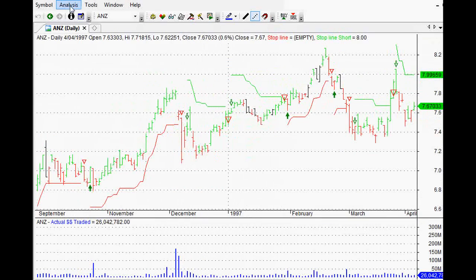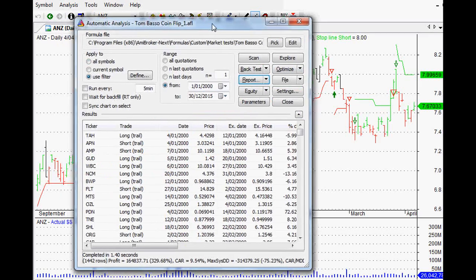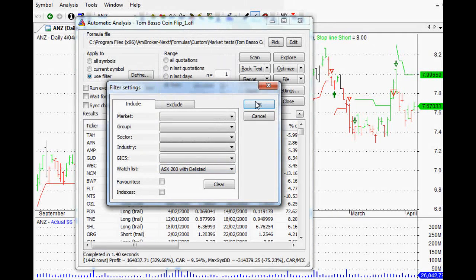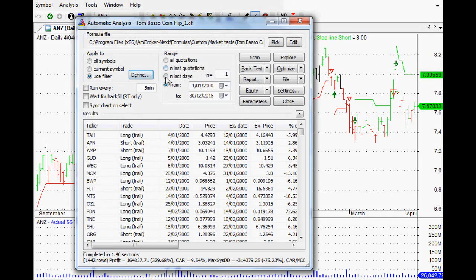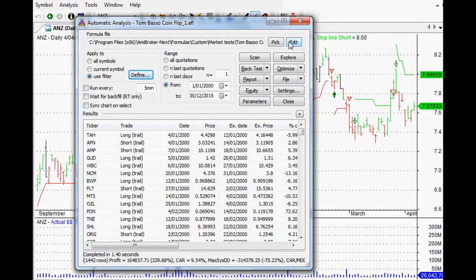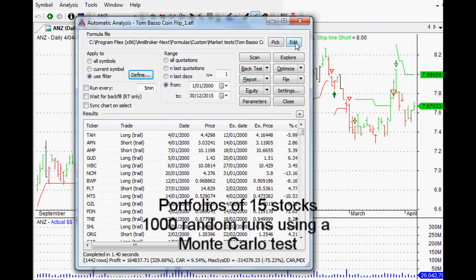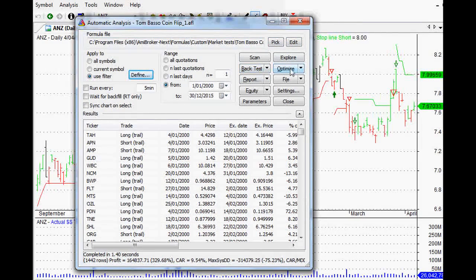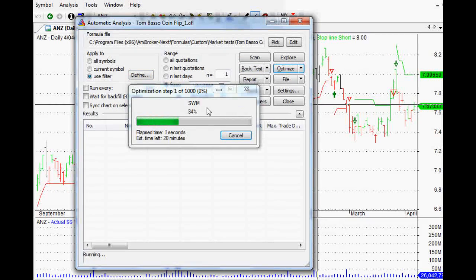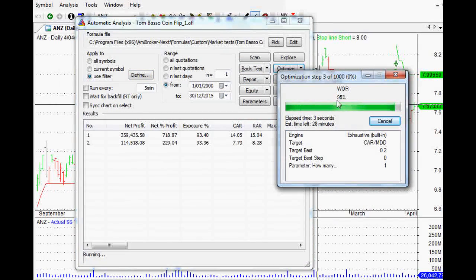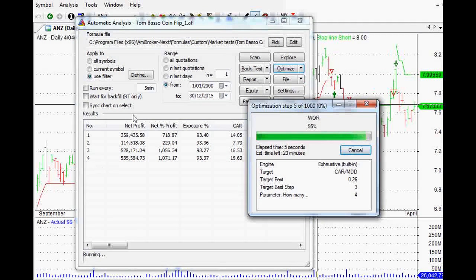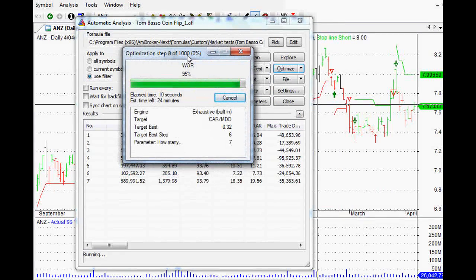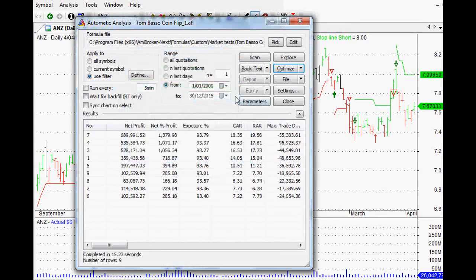So to do the test, all I had to do was go to our analysis window. I selected the universe of stocks. For me personally, I did try this on the Australian market with the delisted stocks as well from 2000 to 2015. I took portfolios of 15 stocks each time, and I did a thousand random runs of each test that I did. So looking at that, it's very easy to do. AmiBroker gives you a bit of a warning, and then it comes up. It takes probably about 15 minutes once all is said and done for that to actually go through all of those things.